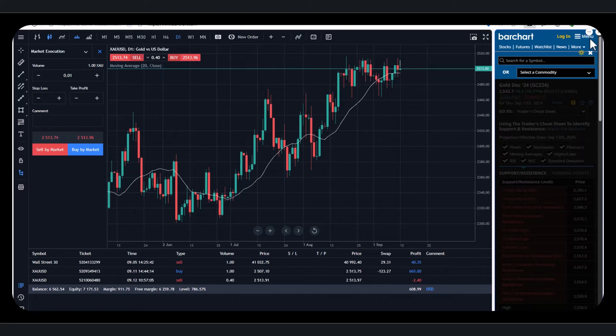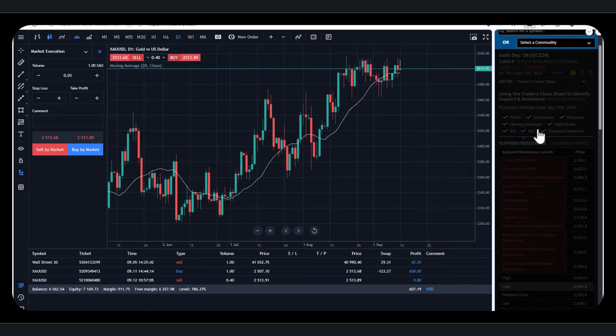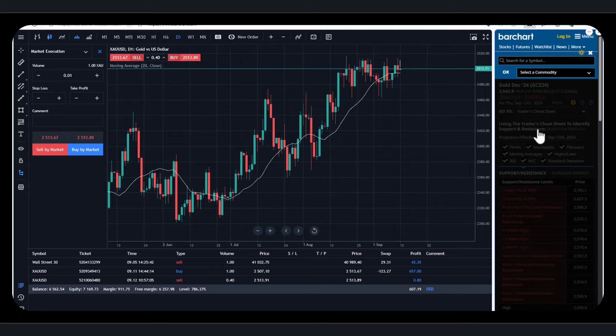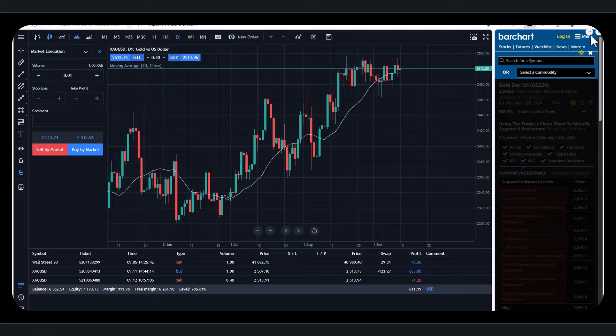You could easily go to Bloomberg, or whatever, or CNBC, but it's just a way that you can have something open, as well as seeing this chart, to help you find some signals. So I thought I'd just throw that in there at the end, just to show you.